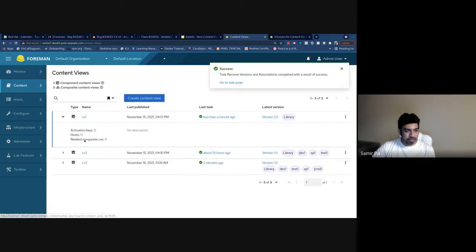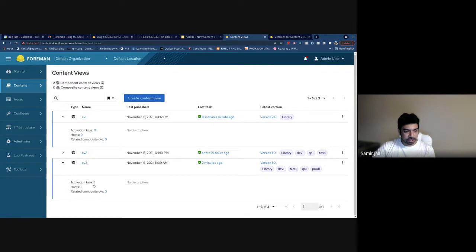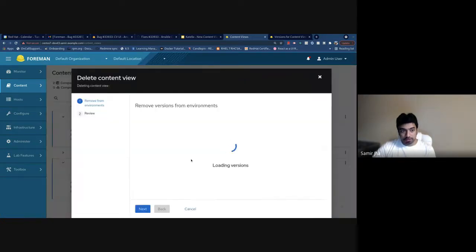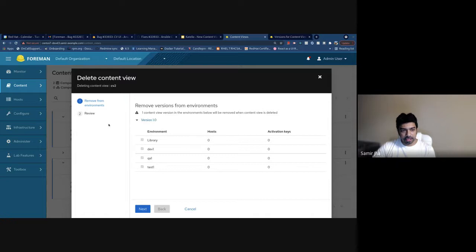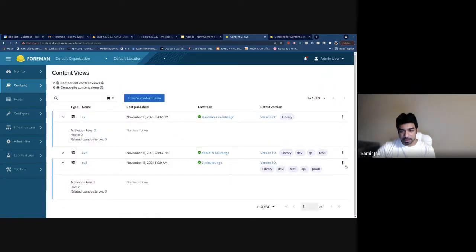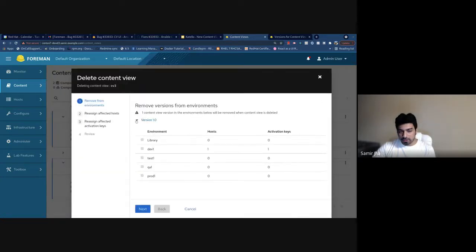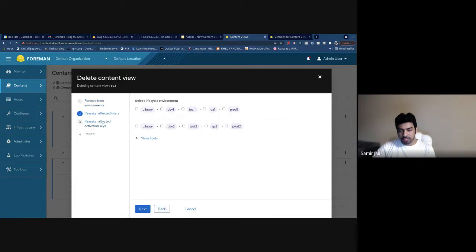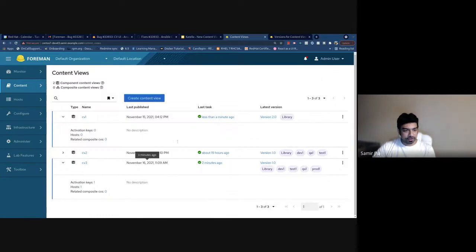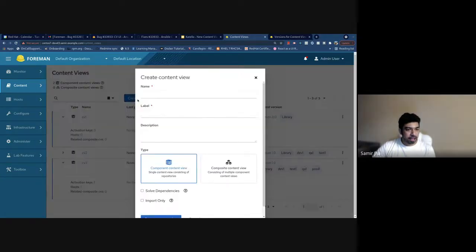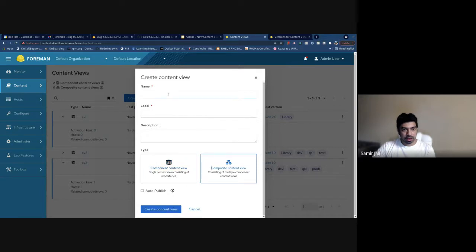We don't have any activation keys here anymore and we moved everything to content view three. The delete workflow is pretty similar — it will list all the versions the content view is in. If you're trying to delete a content view, it will take you through the same entire workflow to reassign hosts and activation keys.